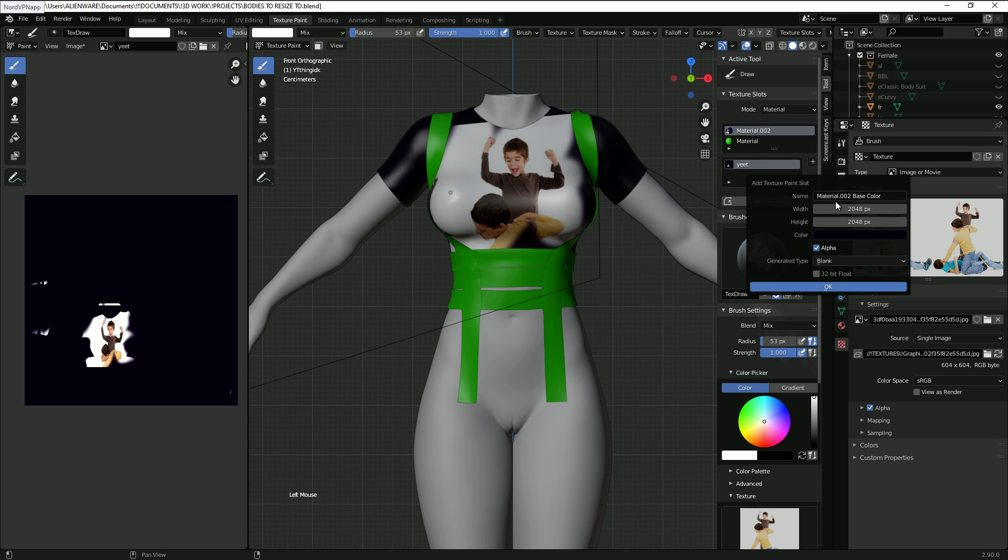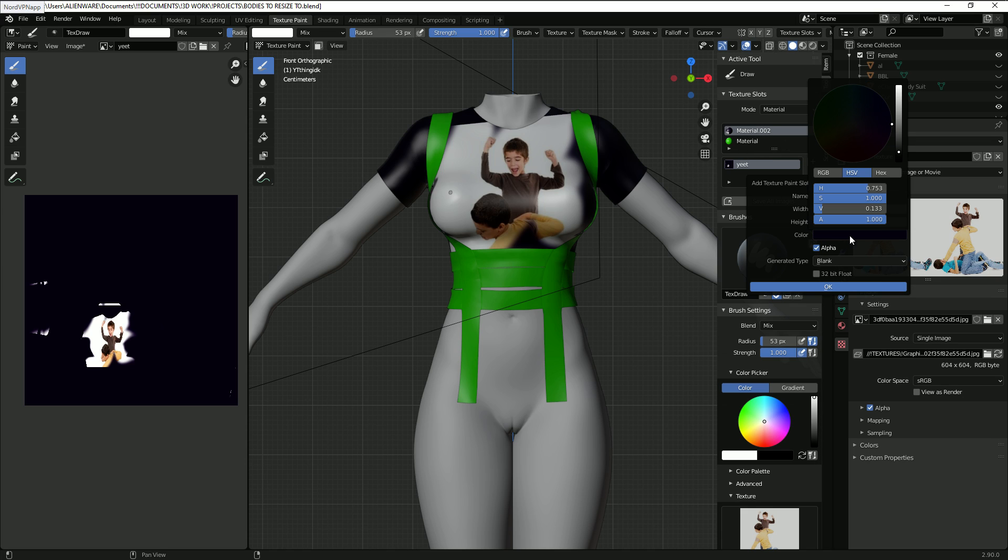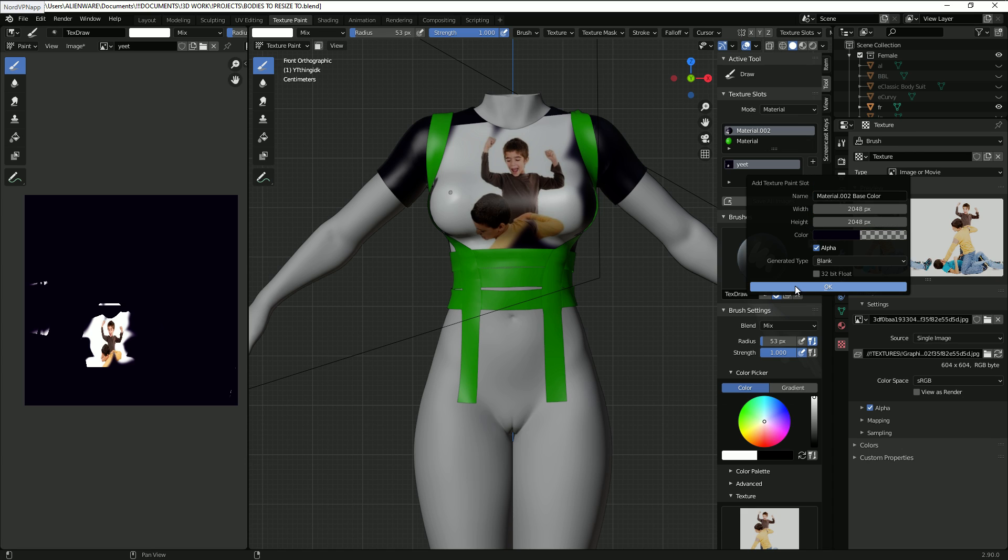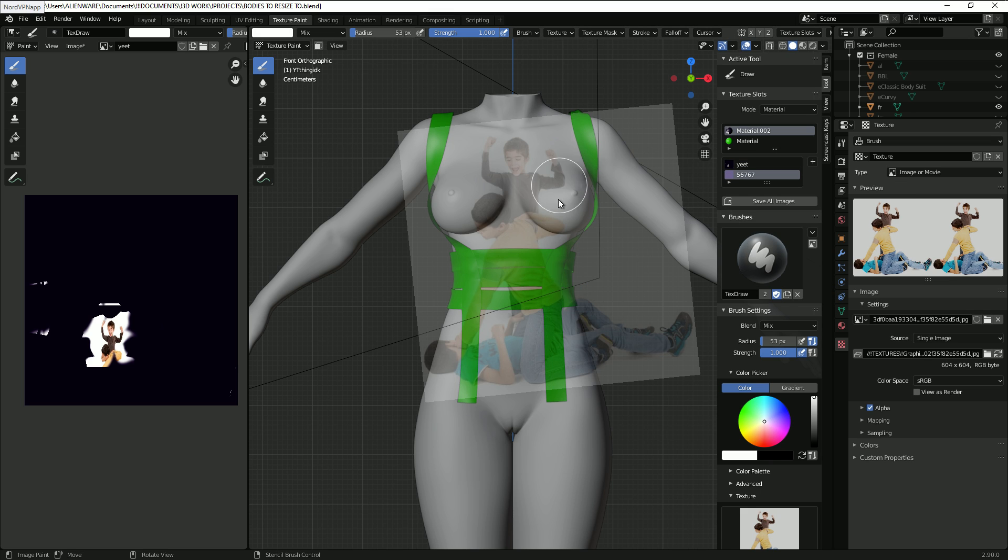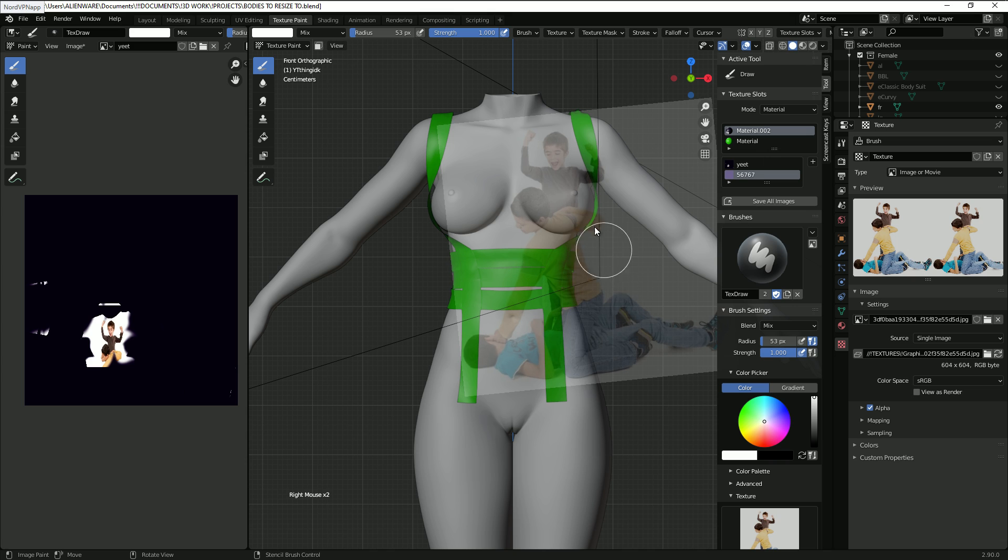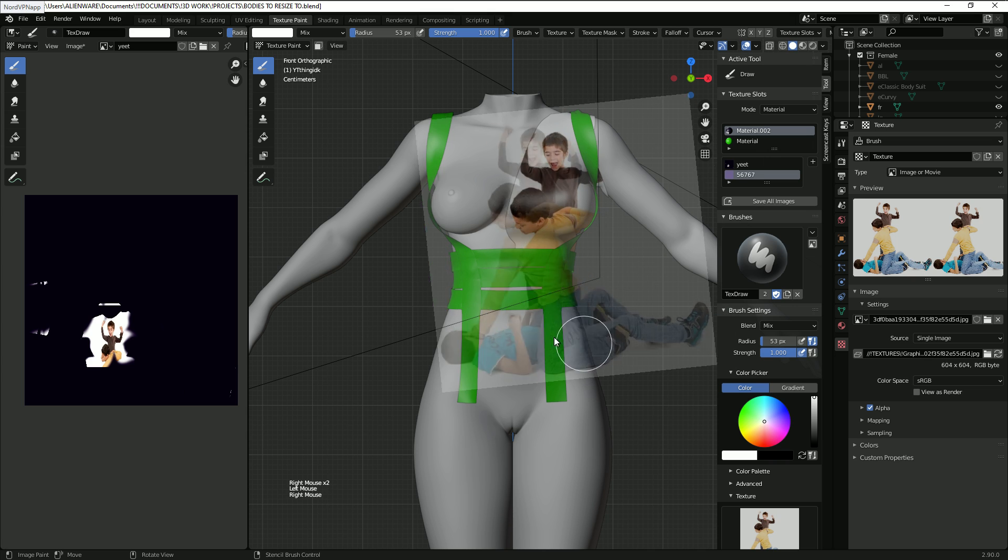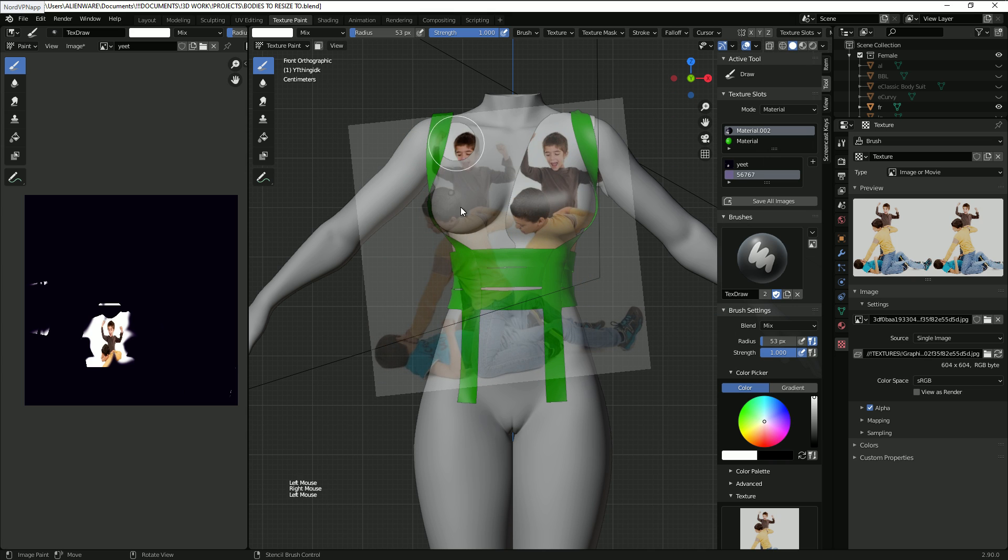Just go ahead and create a new texture paint slot but instead of leaving this as is on a random color, drag the alpha all the way down to zero. And yeah now you can see her boobies and you can paint on the boobies and wow.